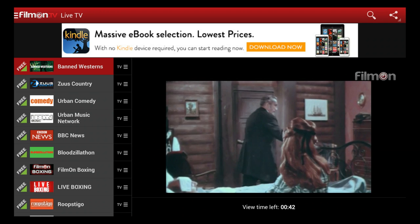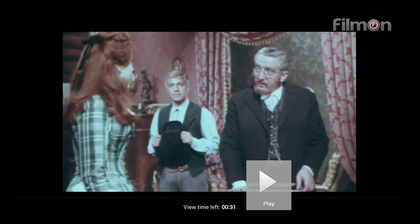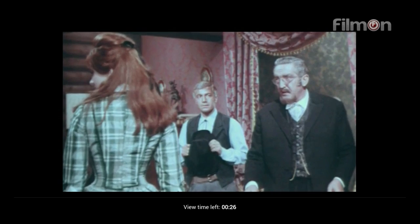Whatever this band western is, we'll press play and expand the screen. This isn't going to be full HD — it's an older film. It's a band western.